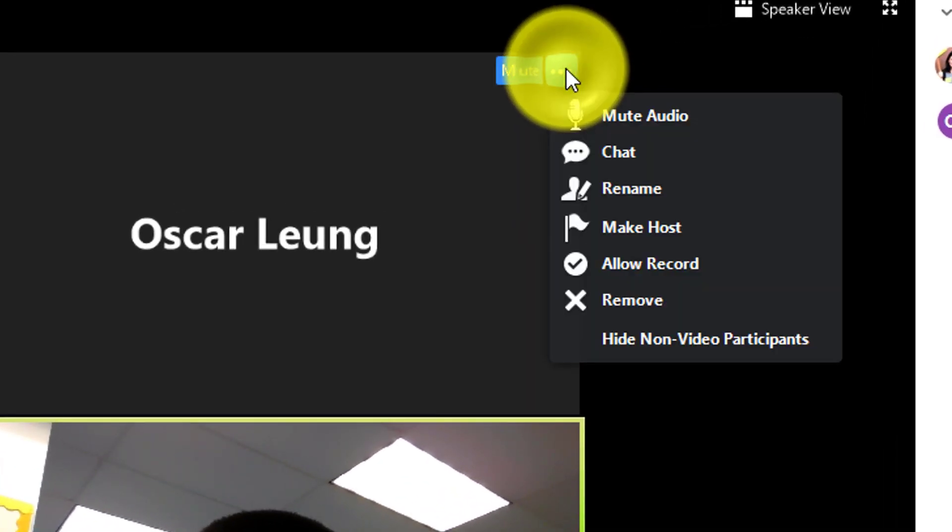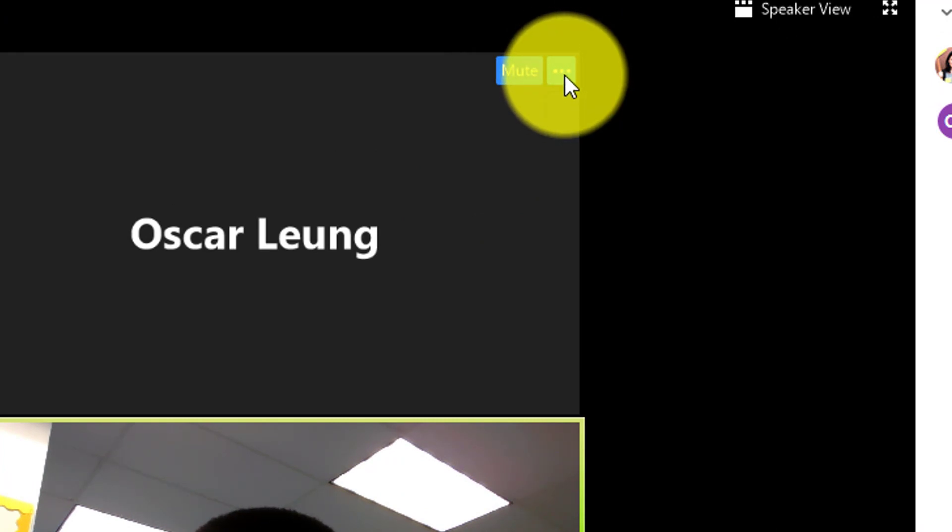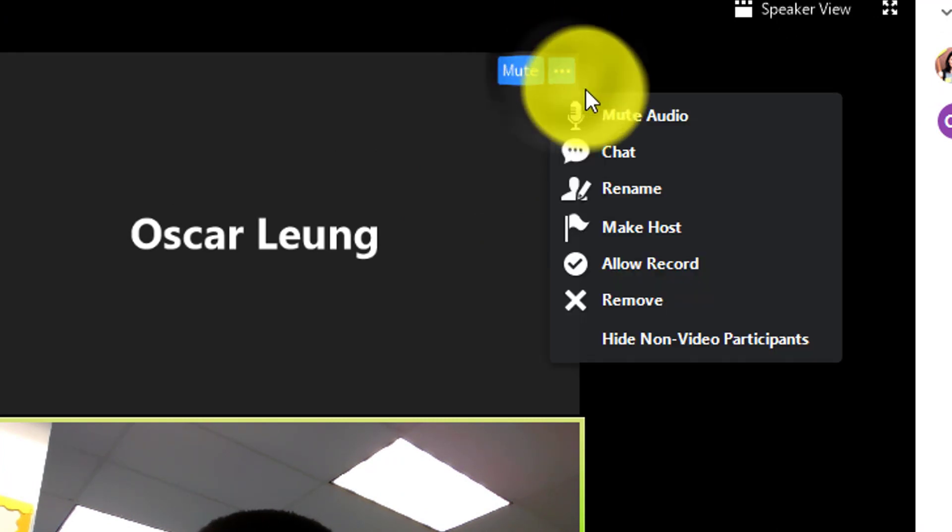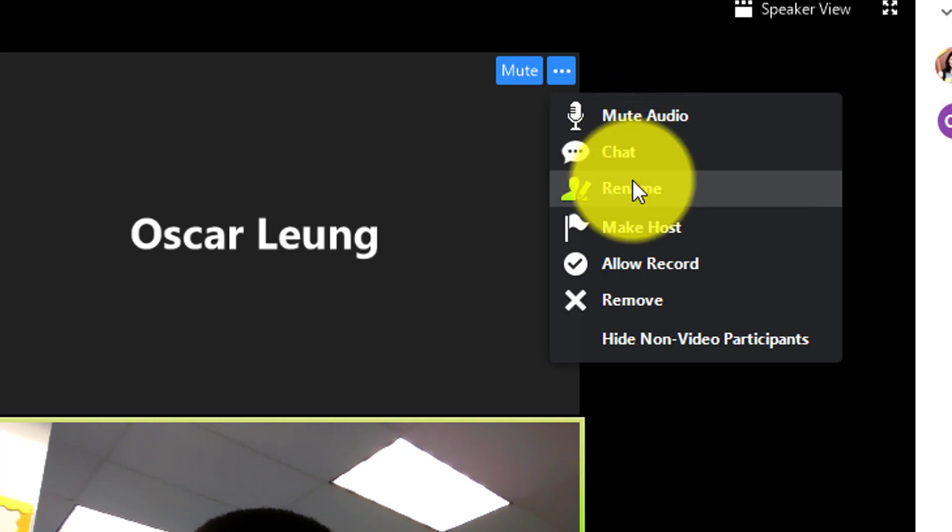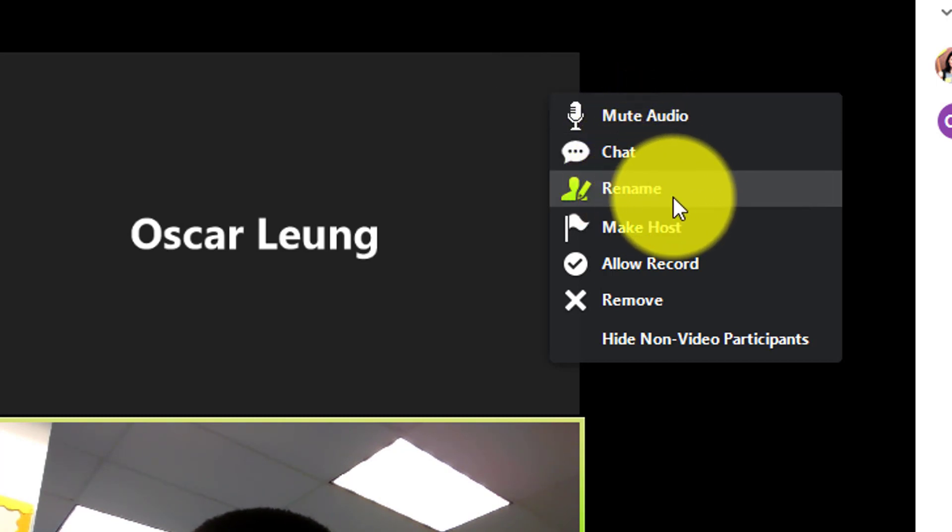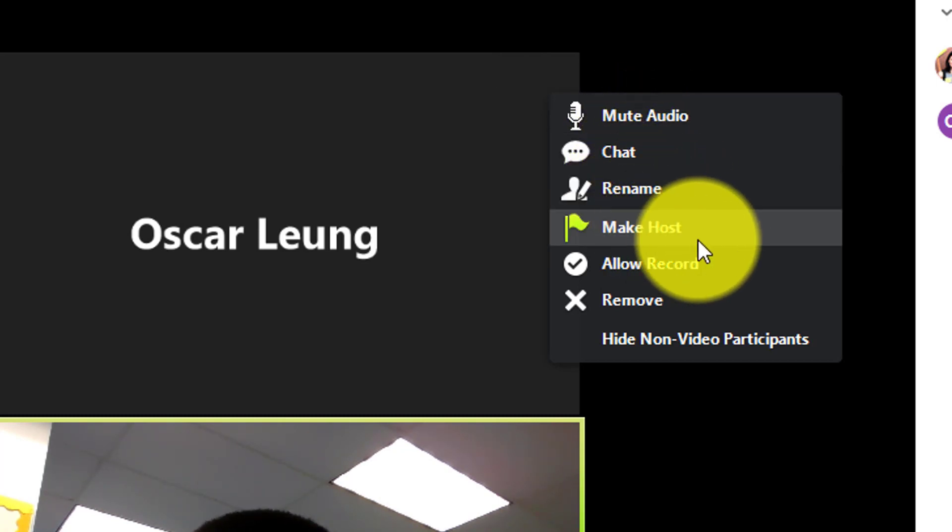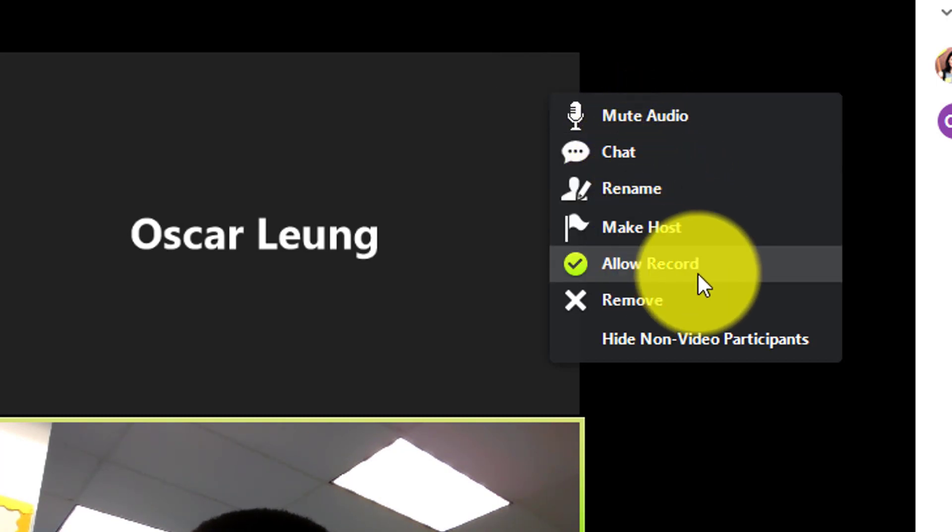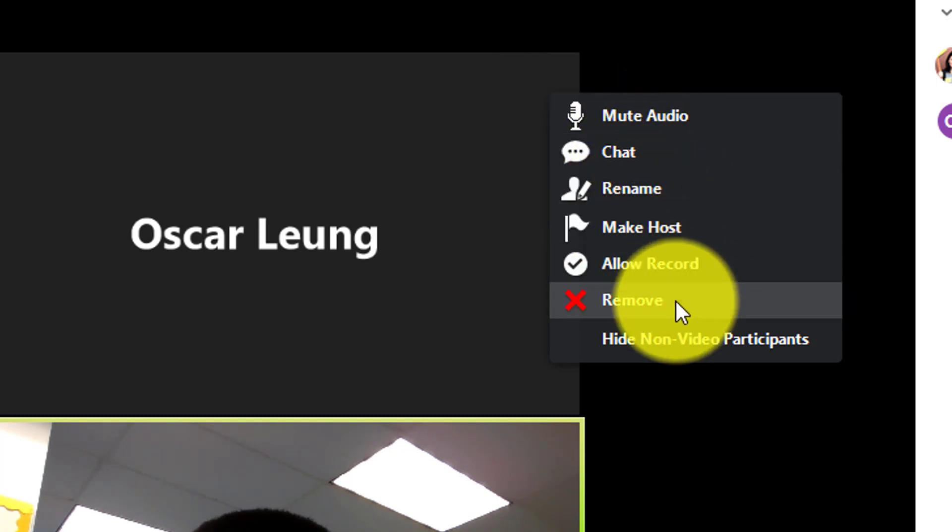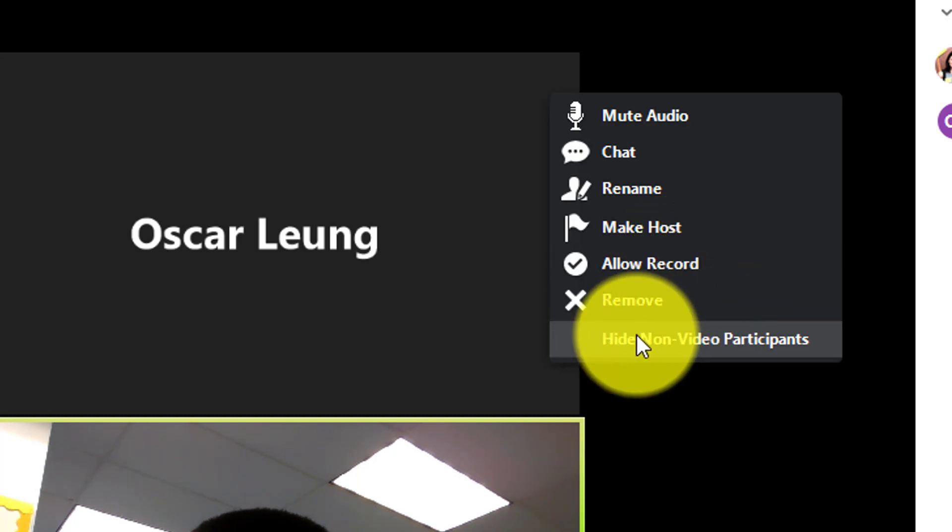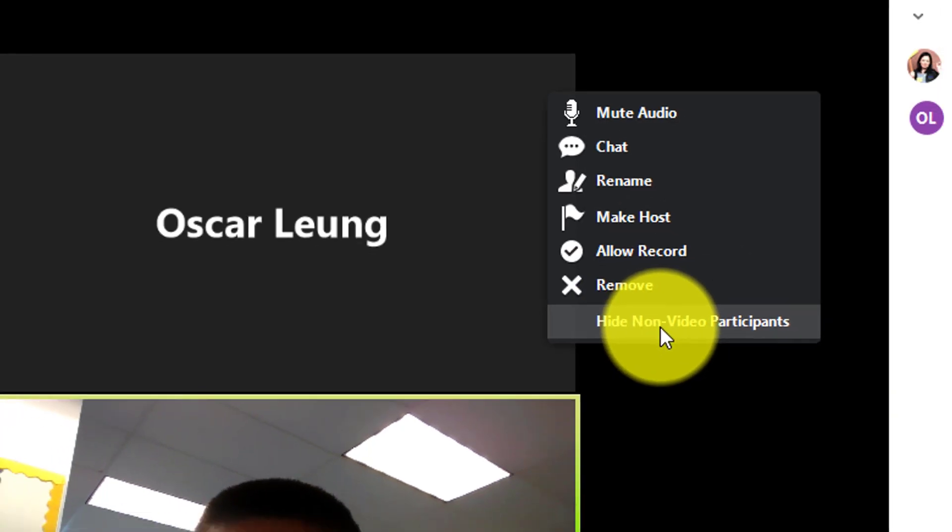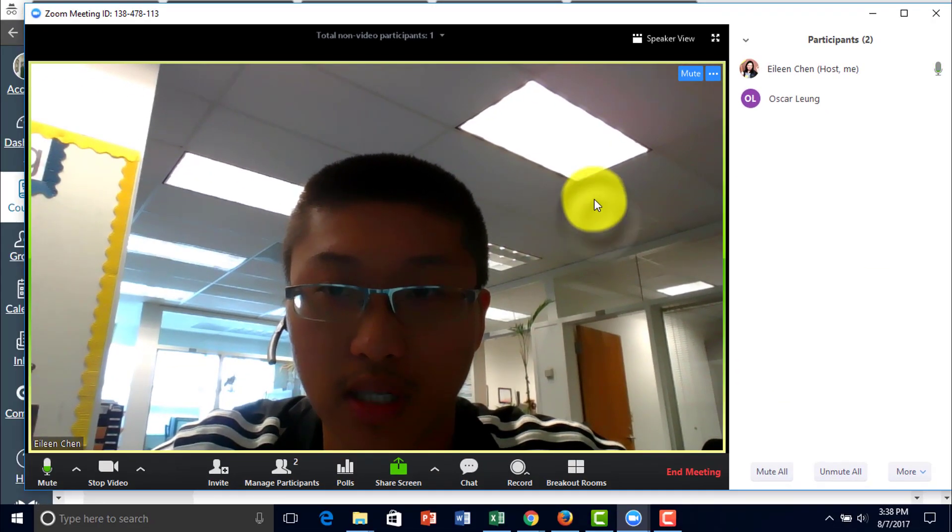On the top right hand corner with the three periods, you have the option to mute or chat and rename or make host, allow record. There are other participants and you can also hide the video as well.